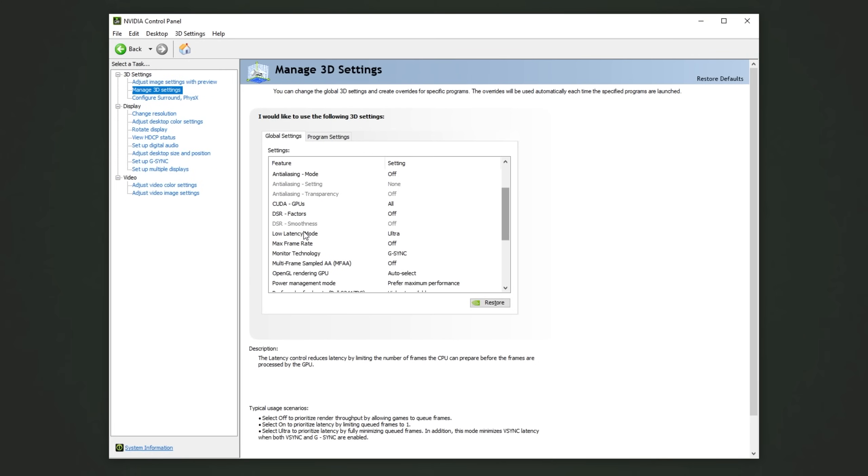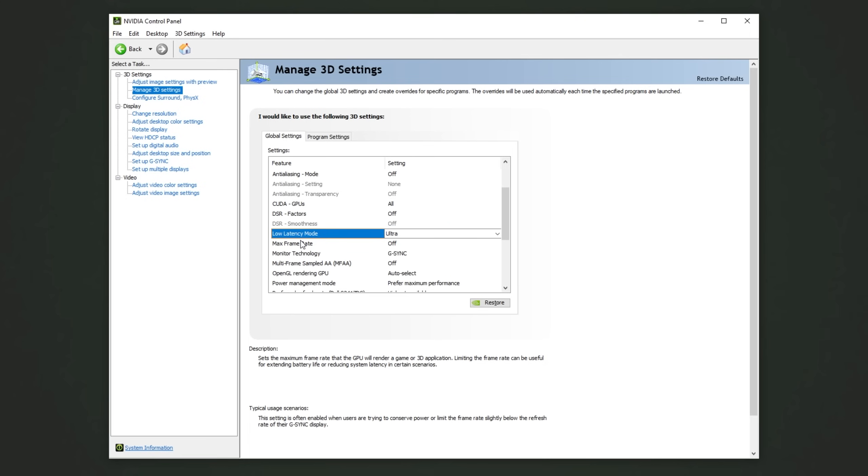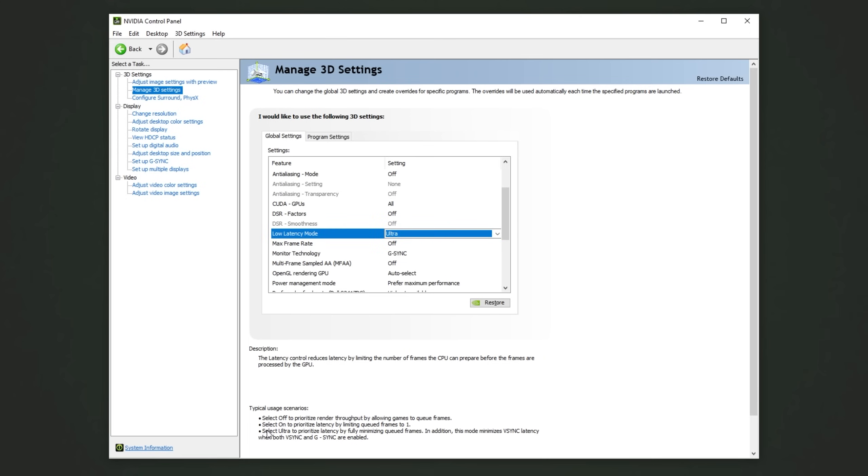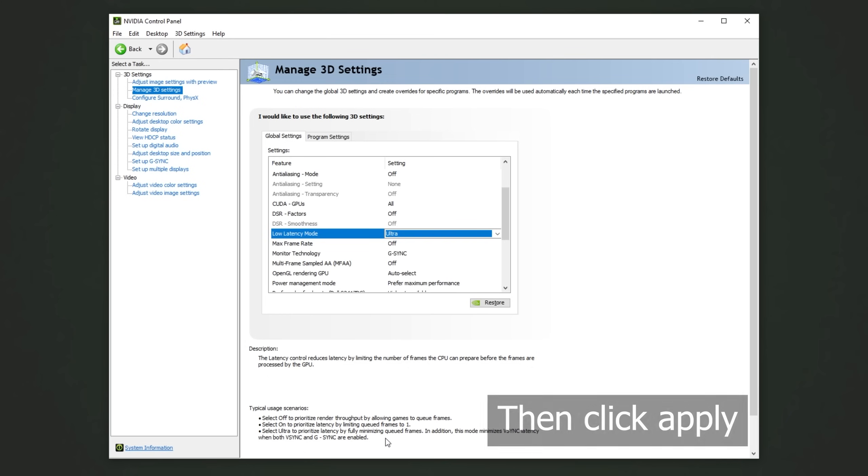At this point, scroll down until you see Low Latency Mode. Simply change this from off or on to Ultra. As you can see, select Ultra to prioritize latency by fully minimizing queued frames. In addition, this mode minimizes V-Sync latency when both V-Sync and G-Sync are enabled.